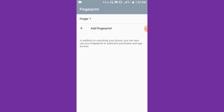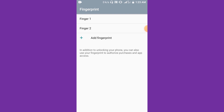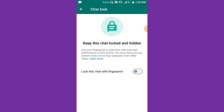Click on Finish and as you can see, Finger 1 has been added. You can add another finger — Finger 2 is also been added. After adding as many fingers as you want, come back to the chat lock.